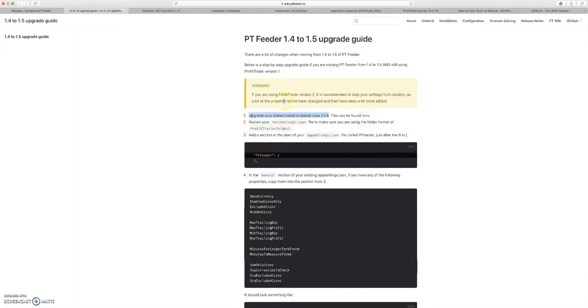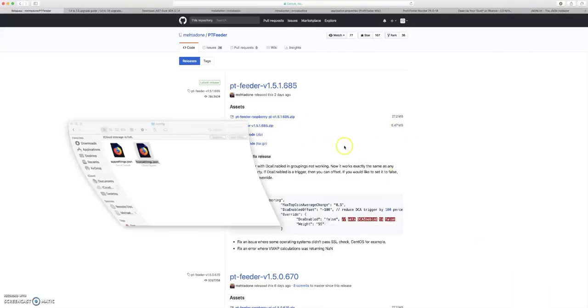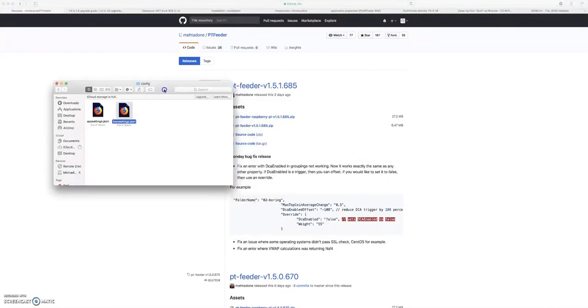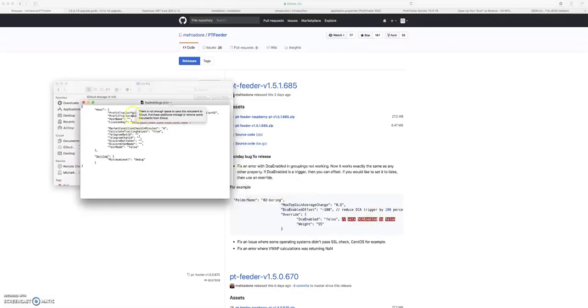Review your host settings JSON file. So once you unzip this top one, you're going to click on the most recent update and you're going to get a folder that looks like that. You'll click into your config folder and this is where everything lies. So we're going to open up our host settings, which I already opened.